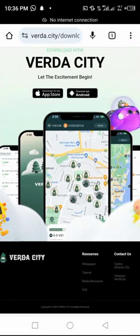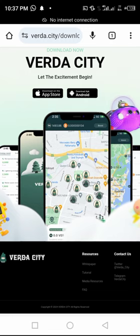Hello again dear guys, welcome back to Virtual Friend TV. Today I am going to show you how to create an account on Verida City. It is a new mining project that you should not miss out. So without wasting our time, let me start by showing you how to sign up. Please subscribe to our channel if it is the first time you come on Virtual Friend TV.